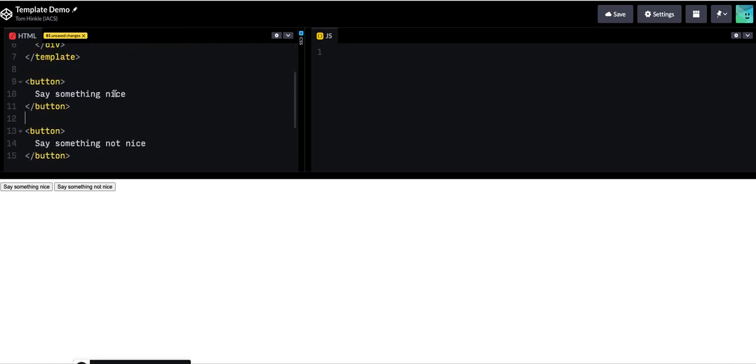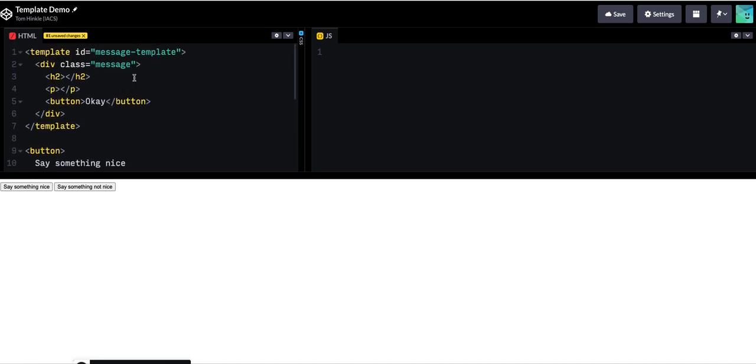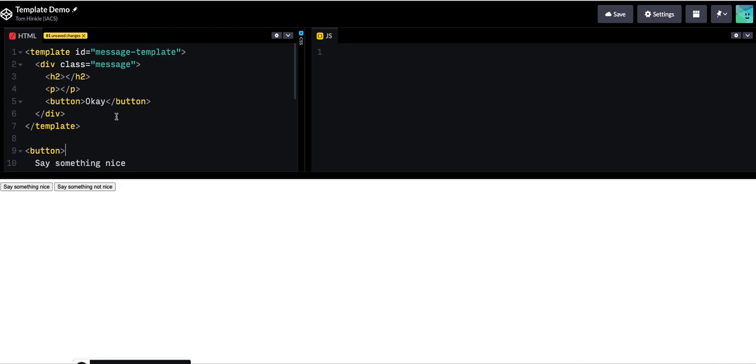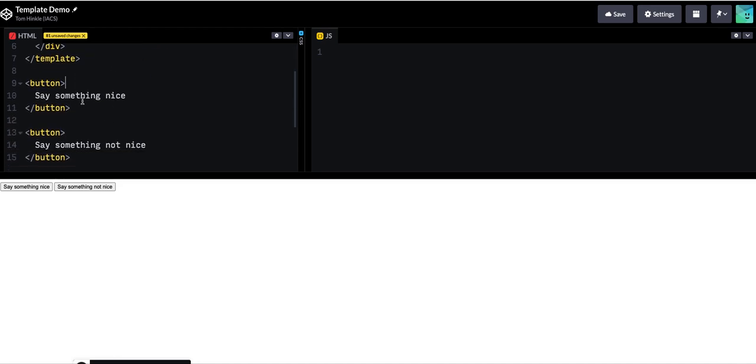Two messages that will show up. So my goal is going to be to fill in this template with the content of the two messages.